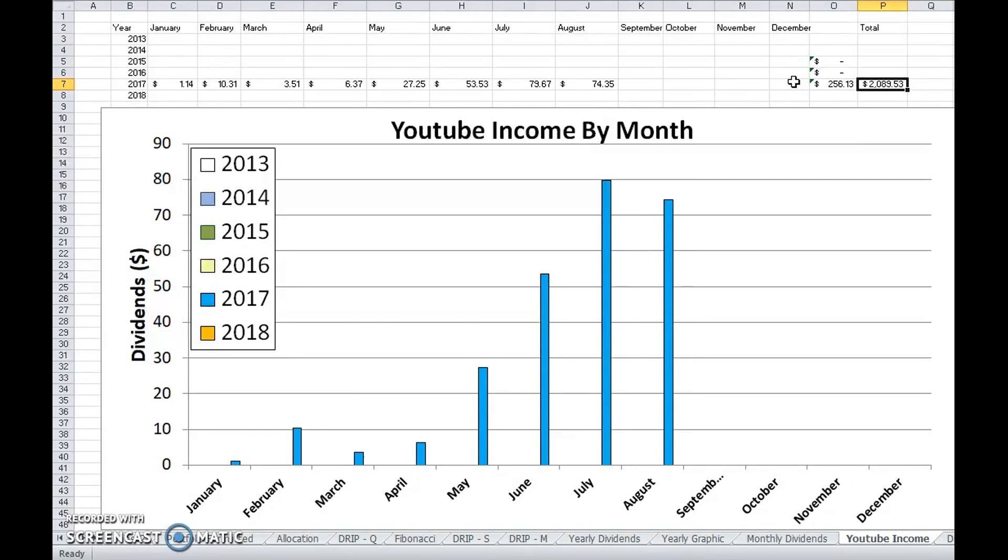I still have September and December which are both very big months, and then obviously October which will be a stronger month as well.